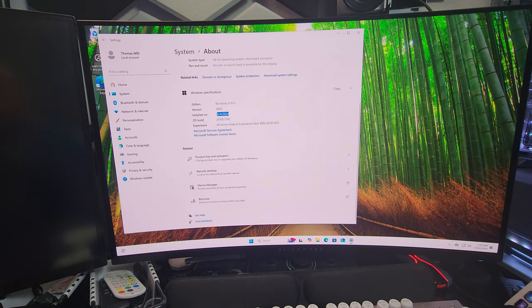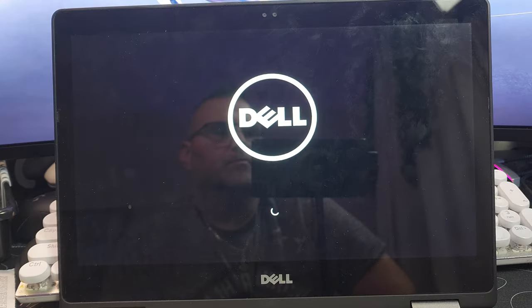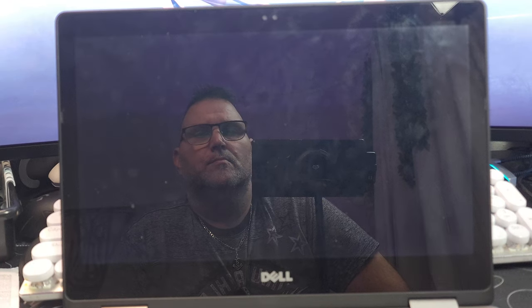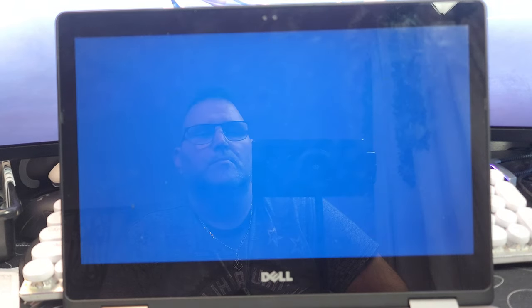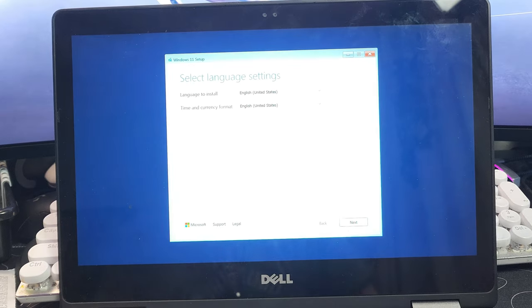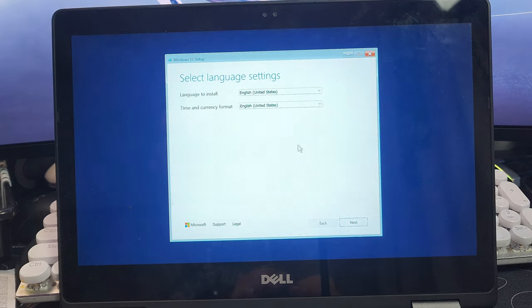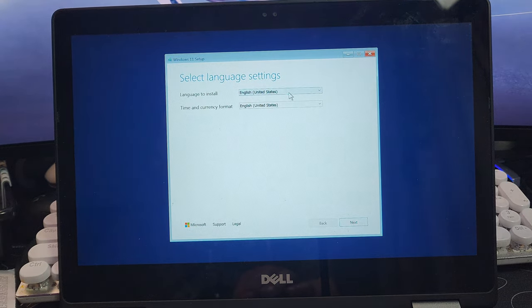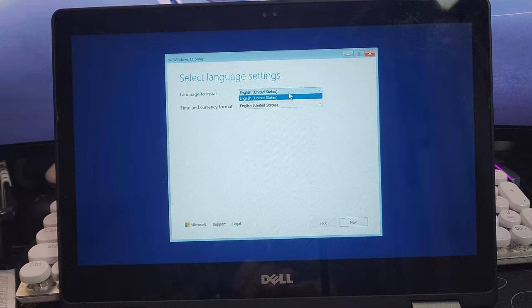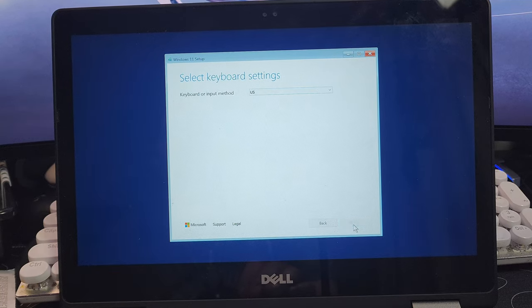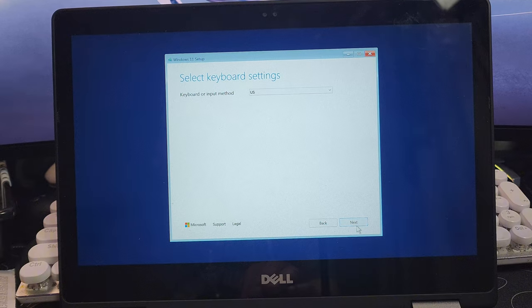All right, so I got my Dell hooked up. I got the ISO straight from Microsoft and let's go ahead and try to install it here. Select your language. I'm trying to see, so right now they don't let you take out your region for the bloatware.